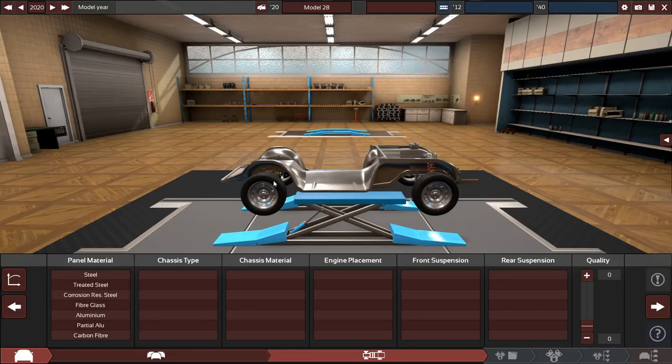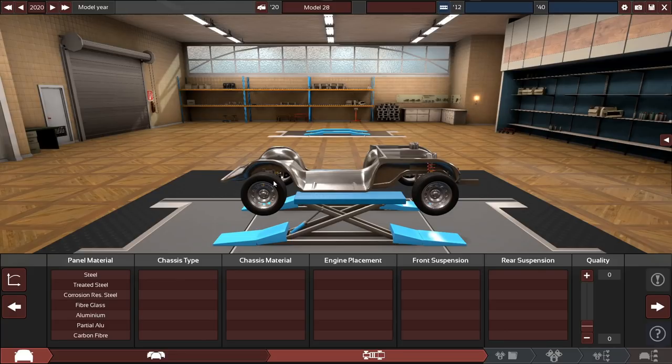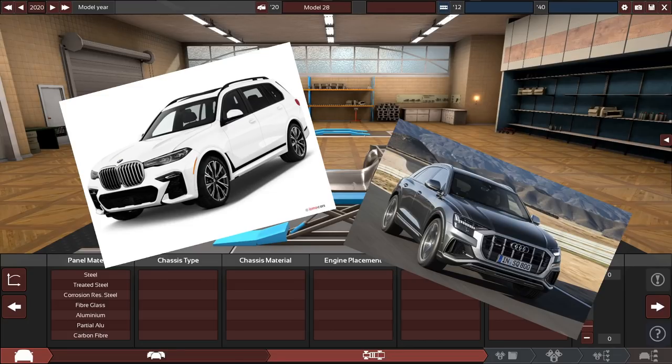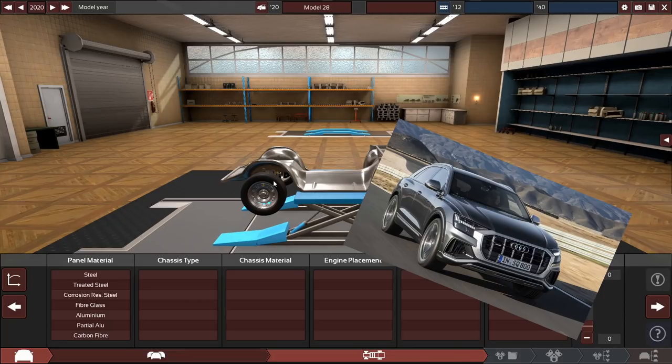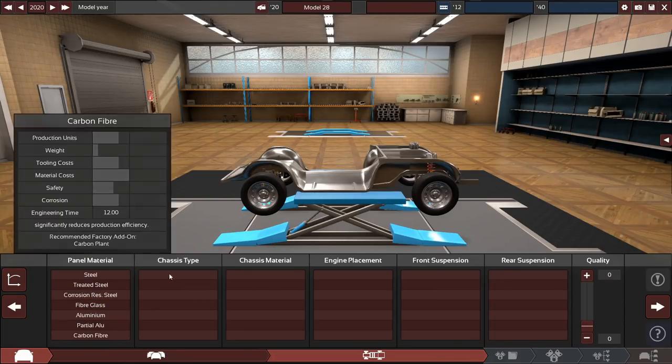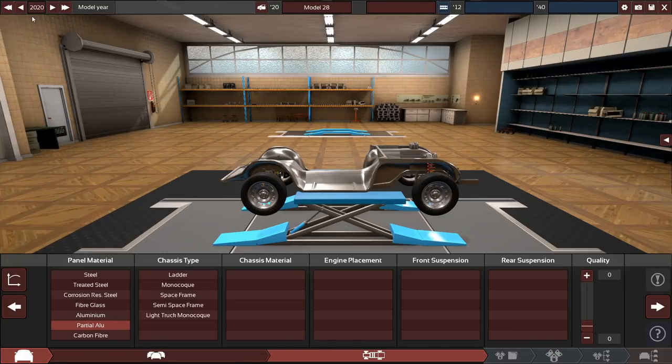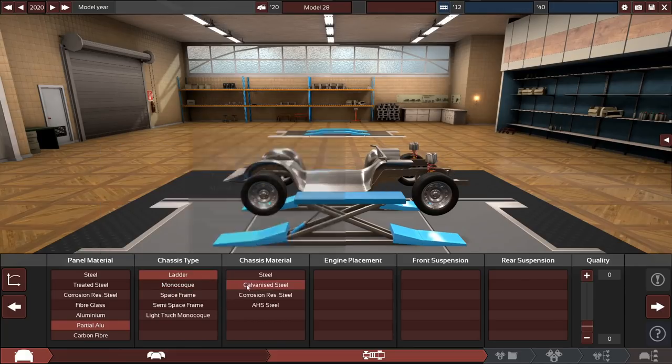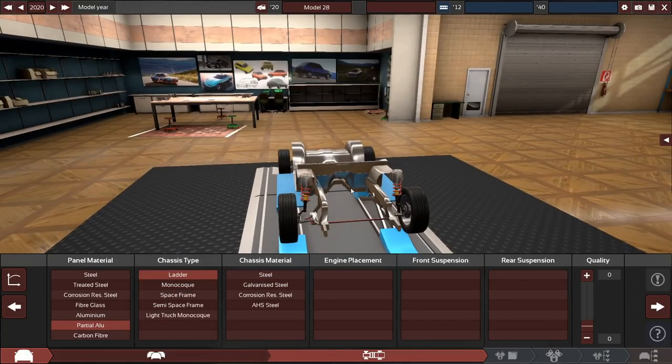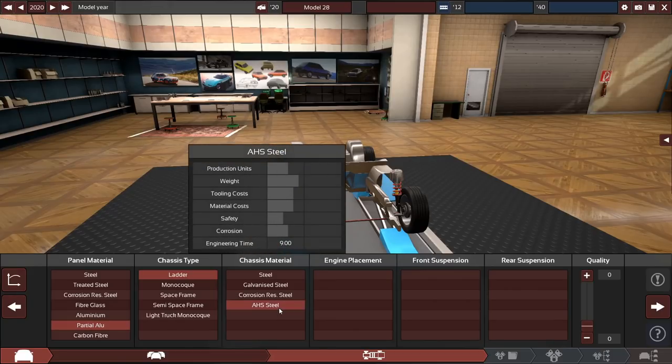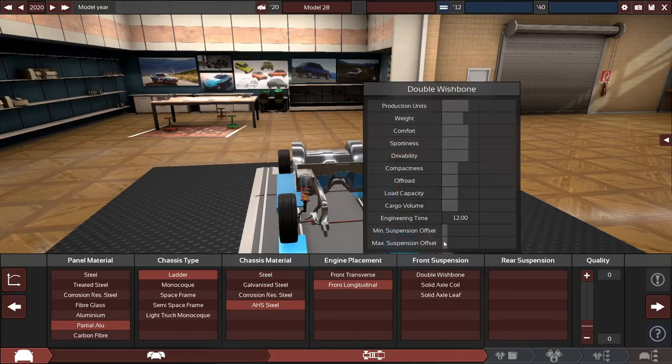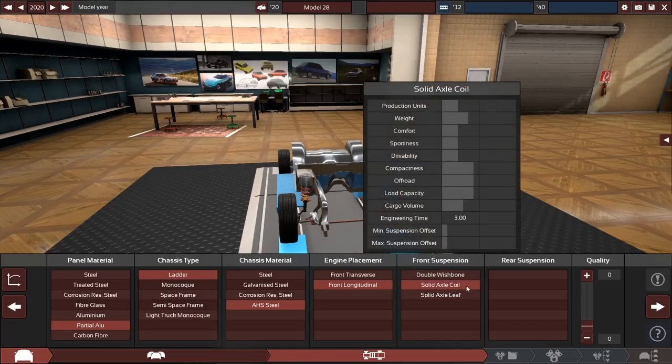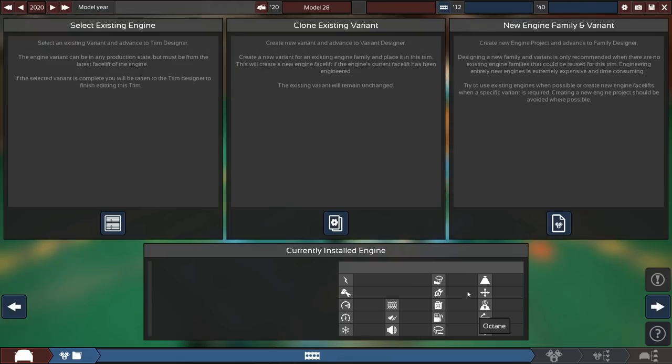So we're making a big old body on frame luxury SUV. I'm not convinced if we need body on frame, but we're going to leave it as body on frame for now. This is going to be competing in range with the BMW X7, Cadillac Escalade, the Audi Q8, Mercedes, a big full size SUV. I think we're going to start off with partial aluminum panel materials because this is still a 2020 vehicle. Double wishbone and multi-link suspension, front mounted longitudinal engine.